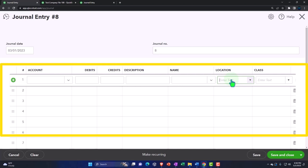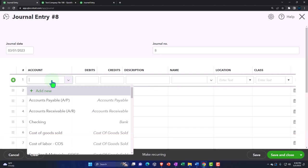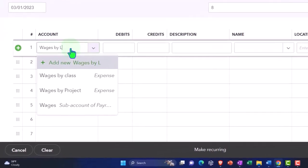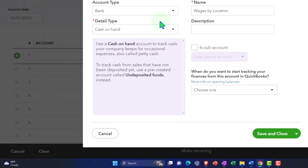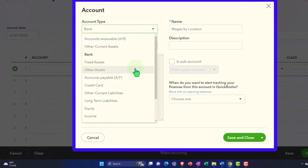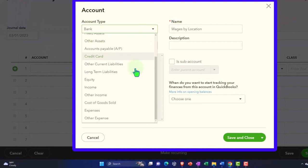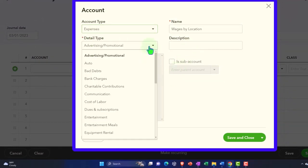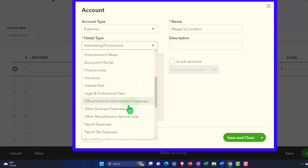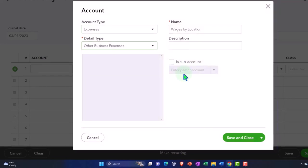So for example, I could just make another account called wages by location this time, similar technique that we saw in prior presentations. And I'm just going to say, well, this is going to be an expense type form and other expense, other business, just for an example.